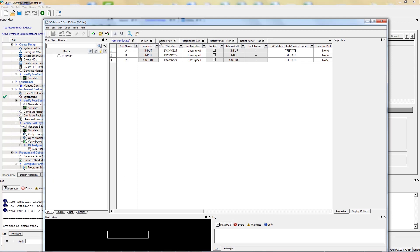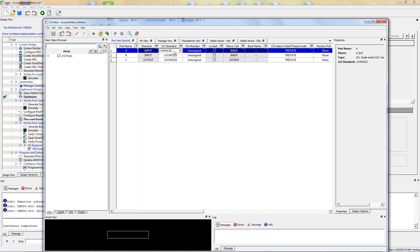The I/O editor window allows you to modify the constraints on your design using any of several different methods. In this demo, we will focus on Port View. The I/O editor will be covered in depth in a future video.